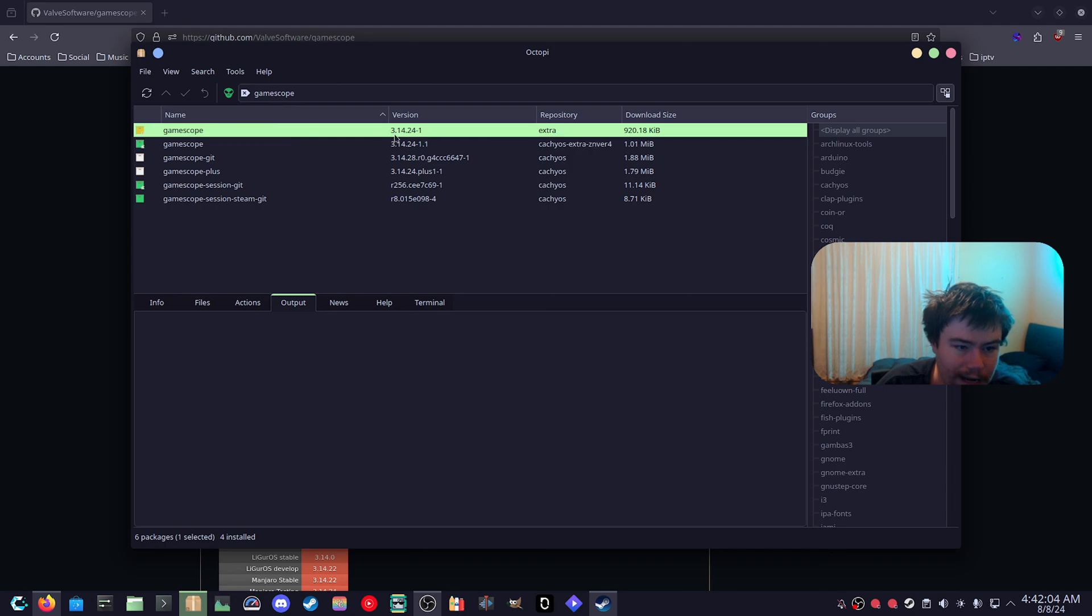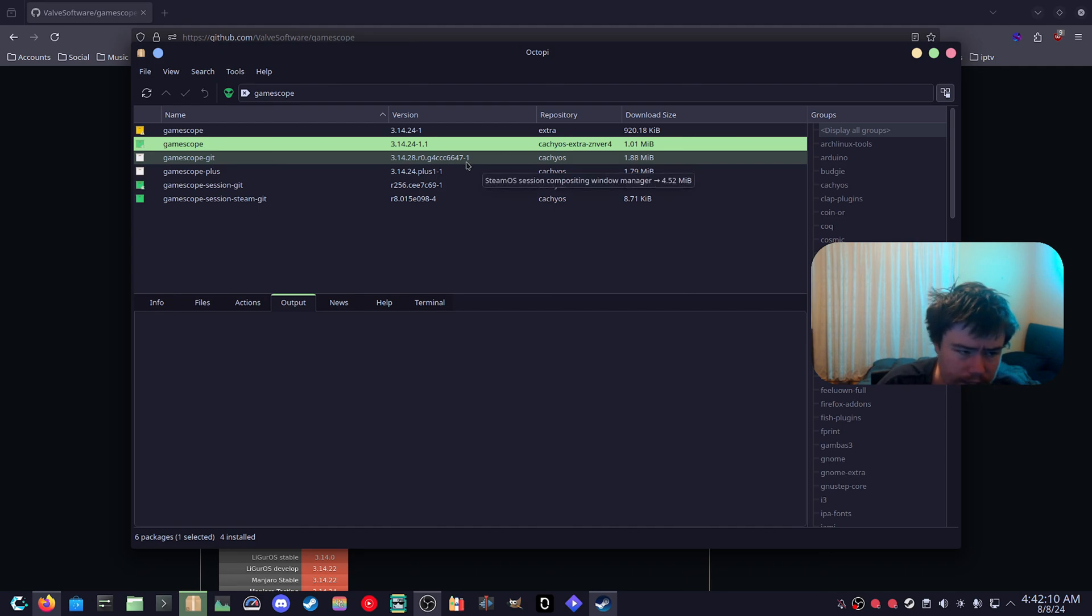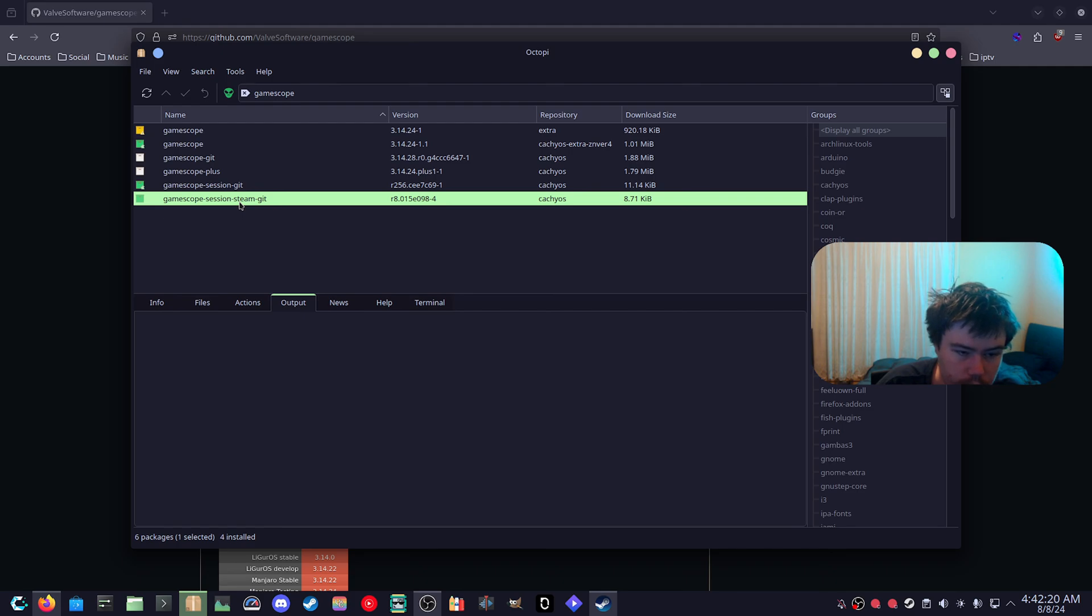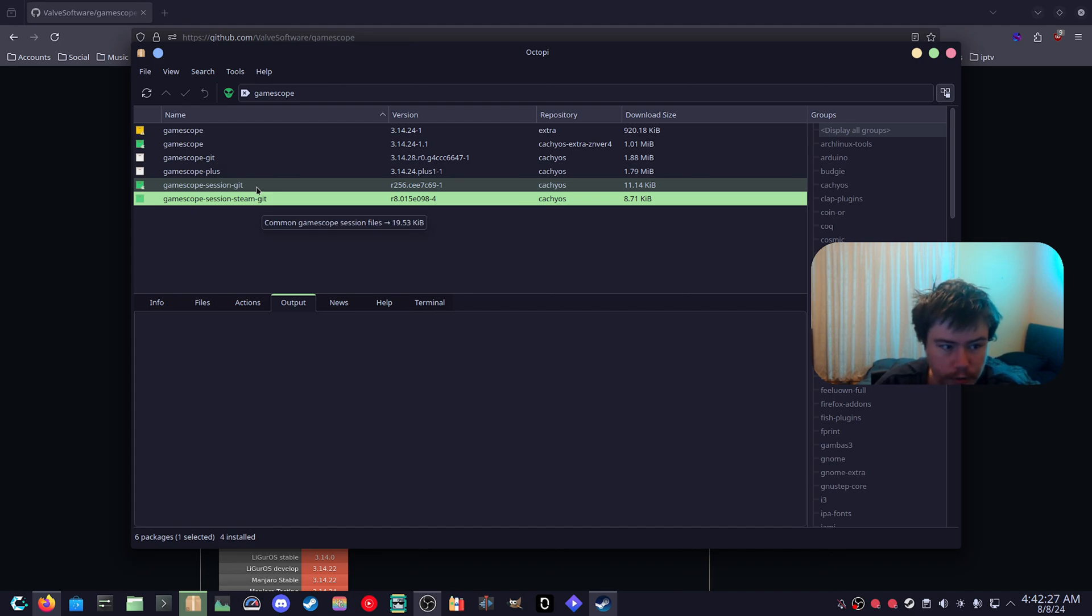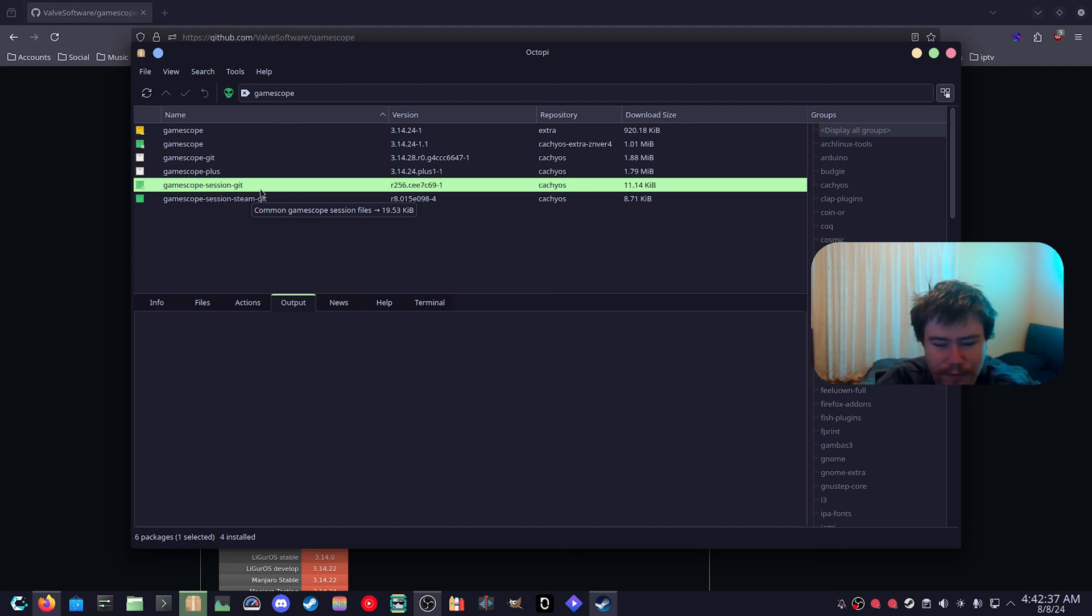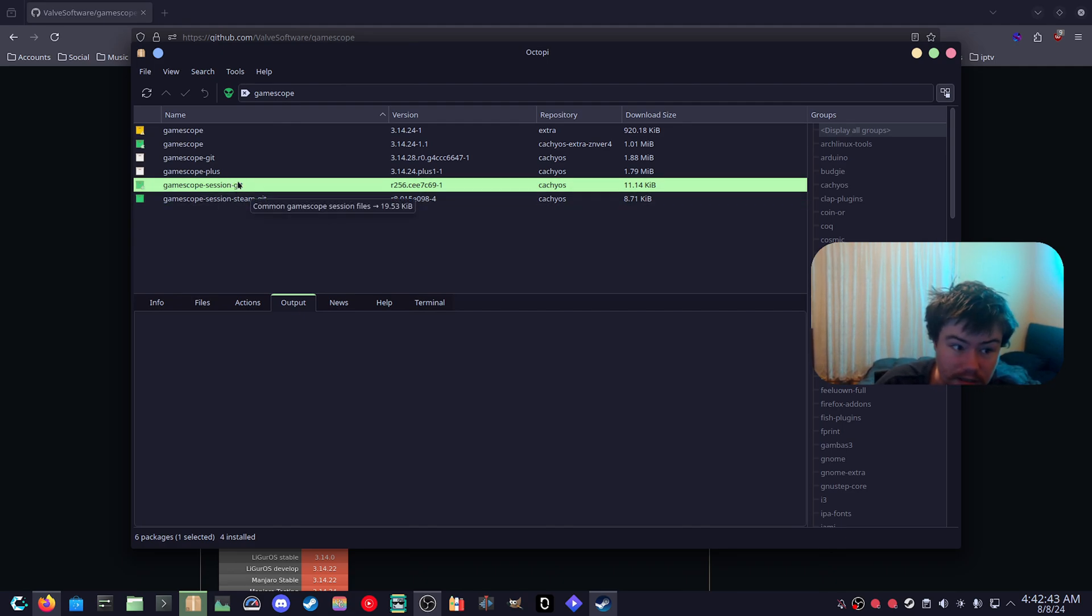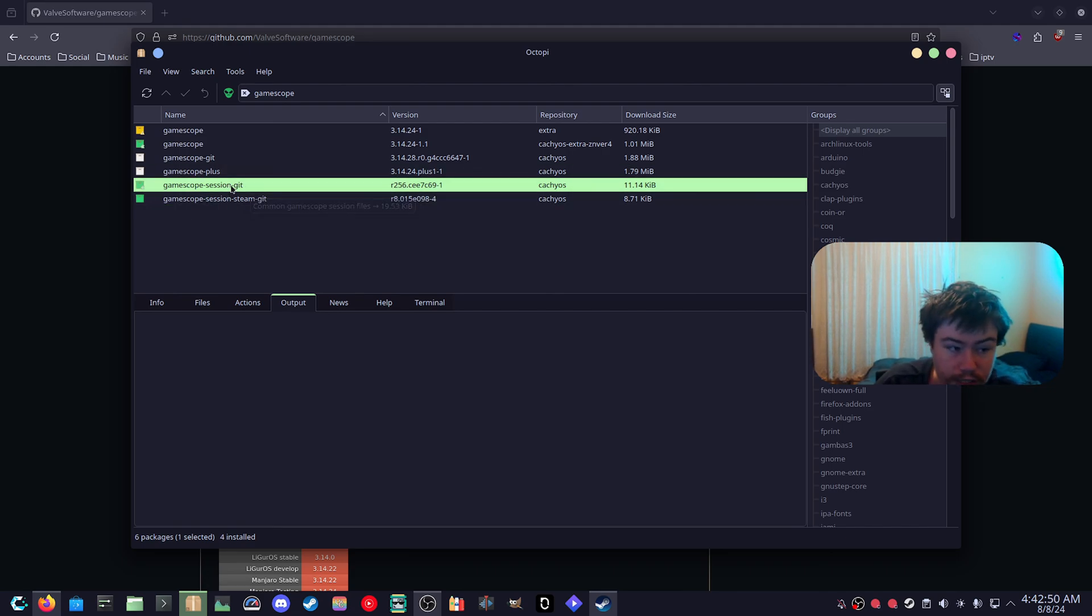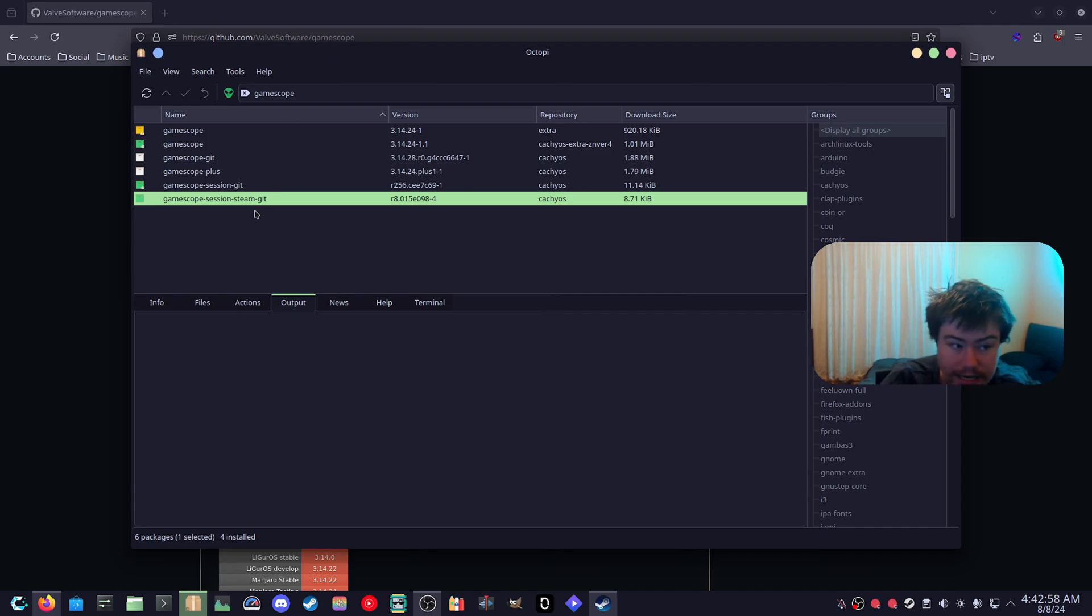You can also install the session which is basically going to launch it into a Steam big picture mode or the Steam OS mode like the Steam Deck. That's actually really handy. It did work but it did launch on my other monitor so that was one issue I had and I couldn't move it to my other main monitor. But it is really cool that that does exist. If you do have one monitor or something and you want to use a Steam Deck big picture mode then you can just use the GameScope session and then you can just log in as a GameScope session with Steam big picture mode.